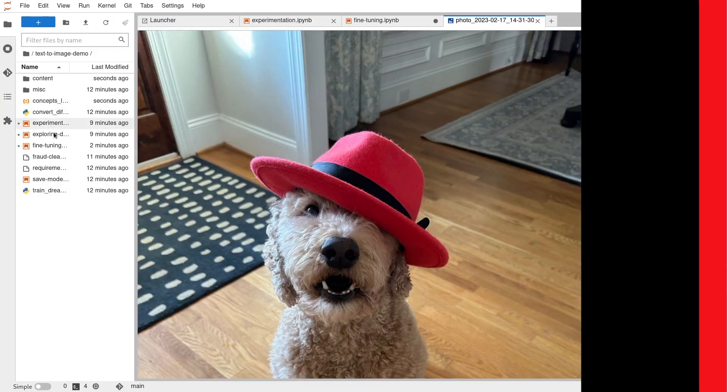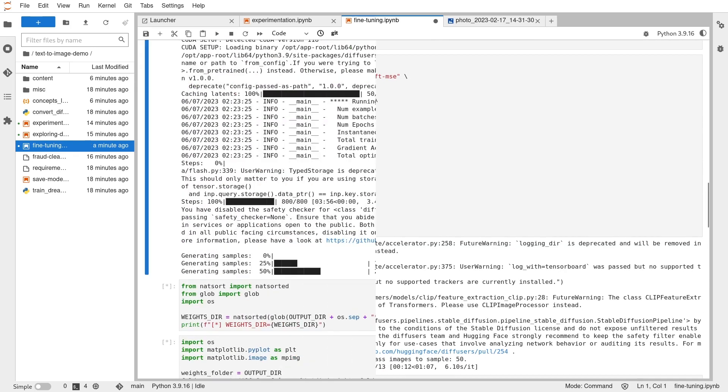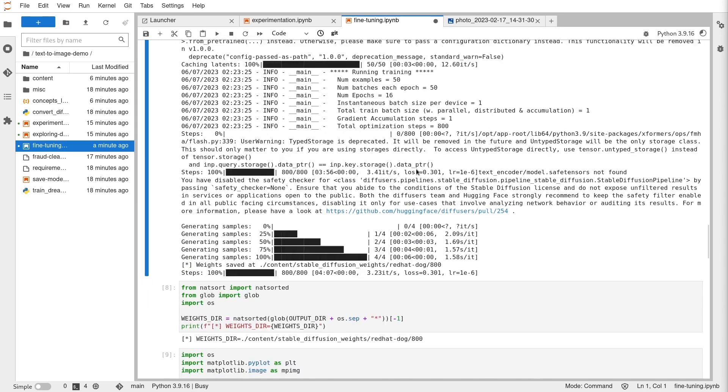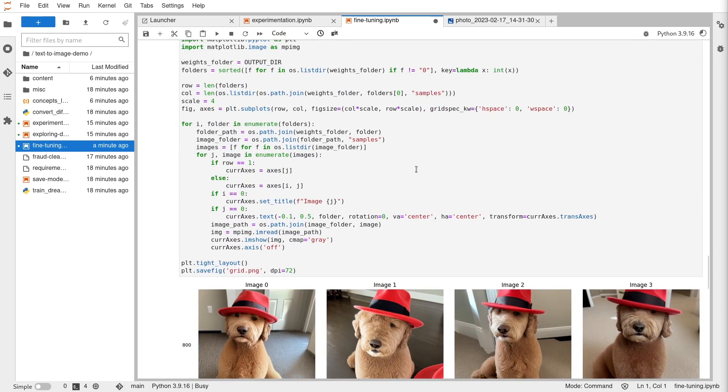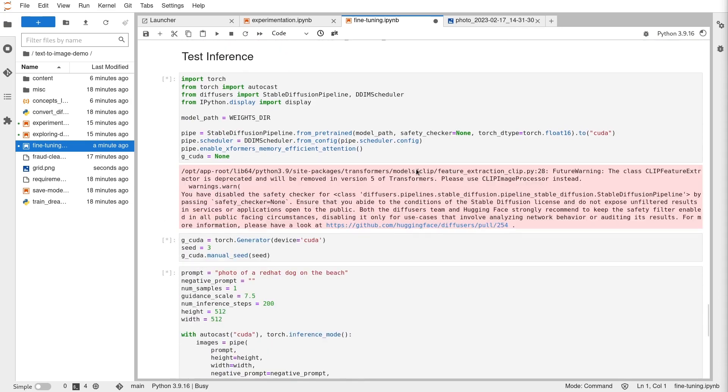We have OpenShift Data Science, provided with OpenShift Container Platform, and it runs on hybrid cloud — on-prem, in the cloud, and we're also experimenting with running it on the edge. You can train a model in a cloud environment and deploy it on-prem, or train on-prem and deploy on cloud — it's your choice. OpenShift Data Science provides a full platform with popular Jupyter notebooks like TensorFlow, PyTorch, and OpenVINO included out of the box.